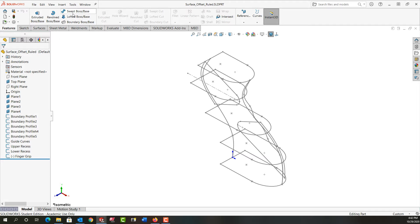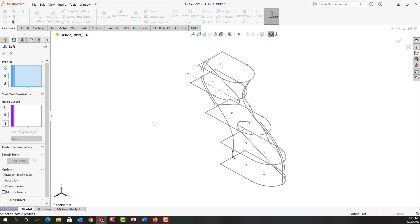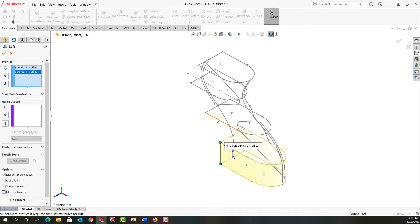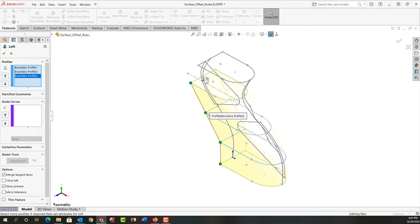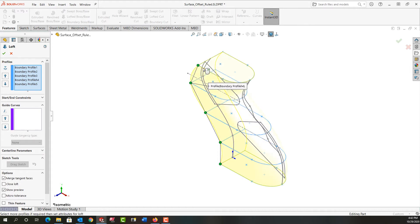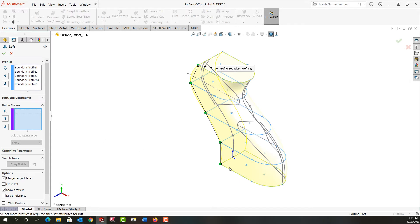First I'm going to select lofted boss base and I'm working in features at this point in time. I'm going to select each of the shapes here that make up the loft at roughly the same location and then I'm going to add two guide curves.